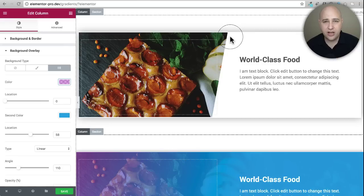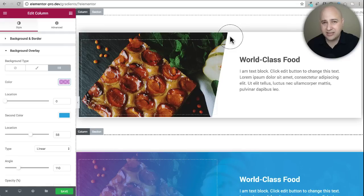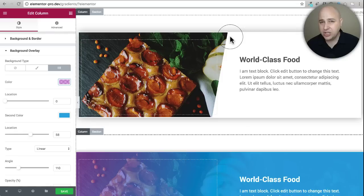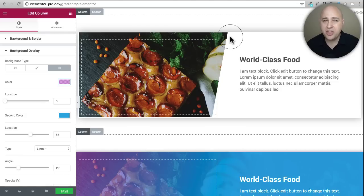If you're not familiar with the pro version of Elementor, it adds a lot more features — things you'd normally have to buy additional plugins for. The pro version includes a full form builder, which is the most powerful visual form builder I've ever seen. You can also create sliders and pricing tables — there's a whole laundry list of features. However, everything I showed you in this video does not require the pro version.